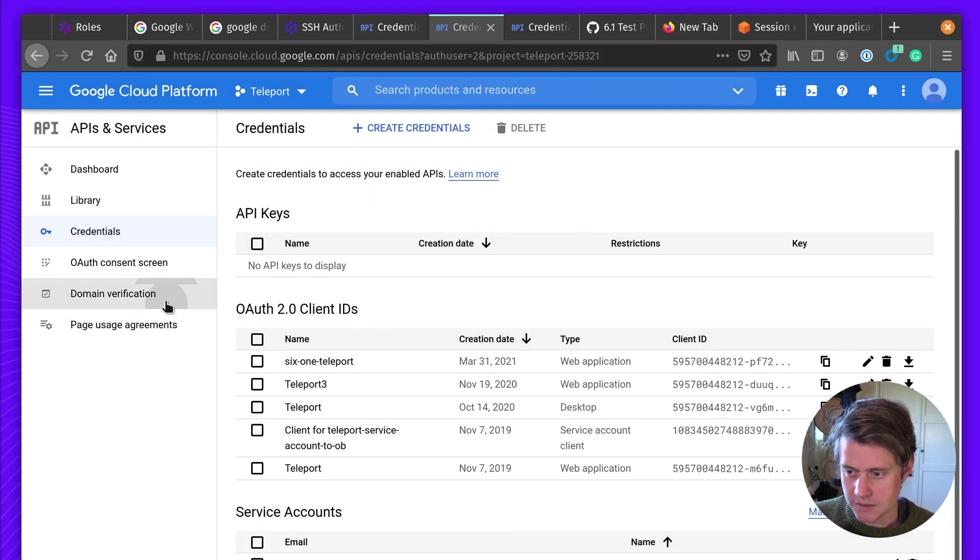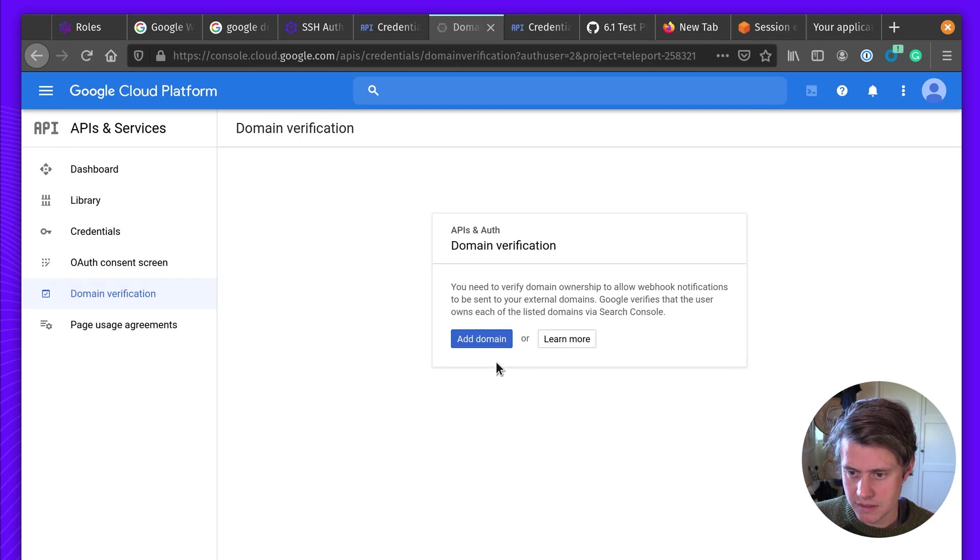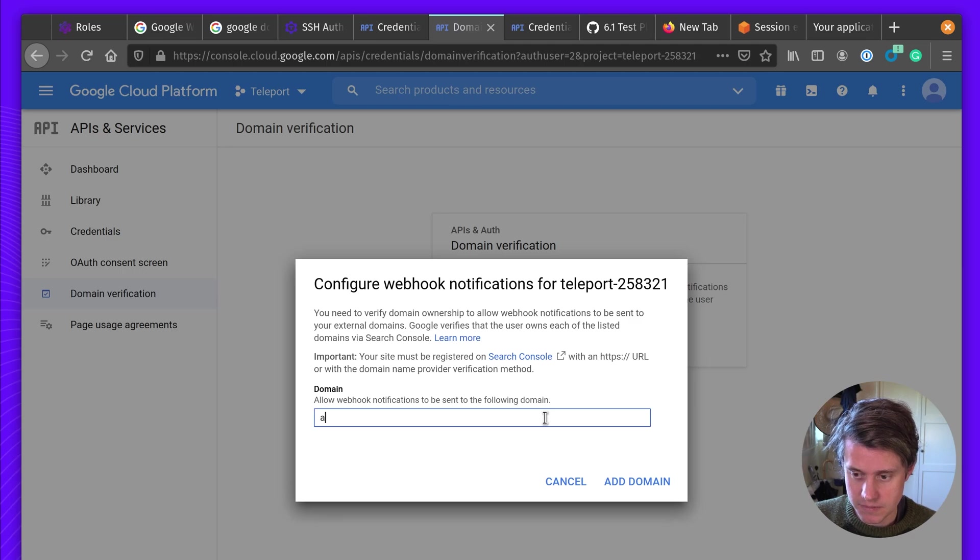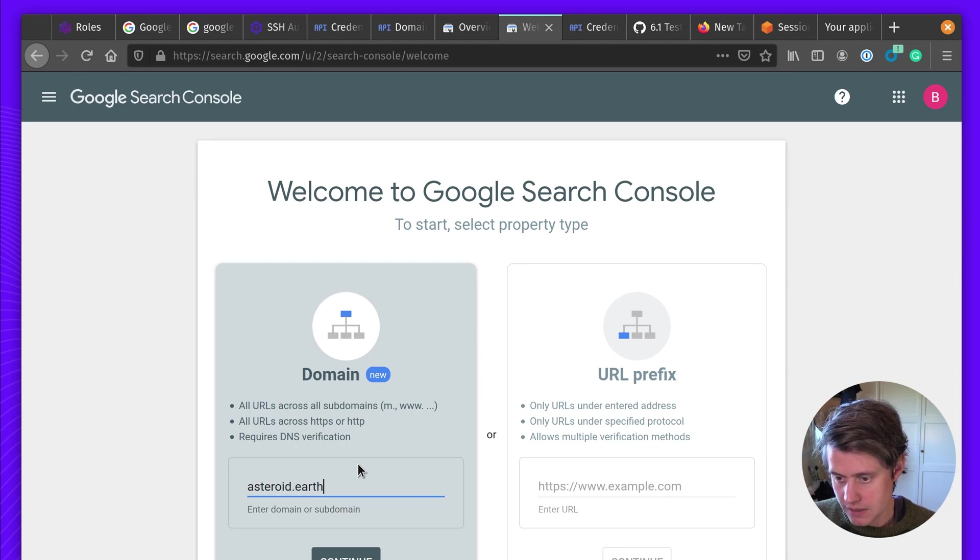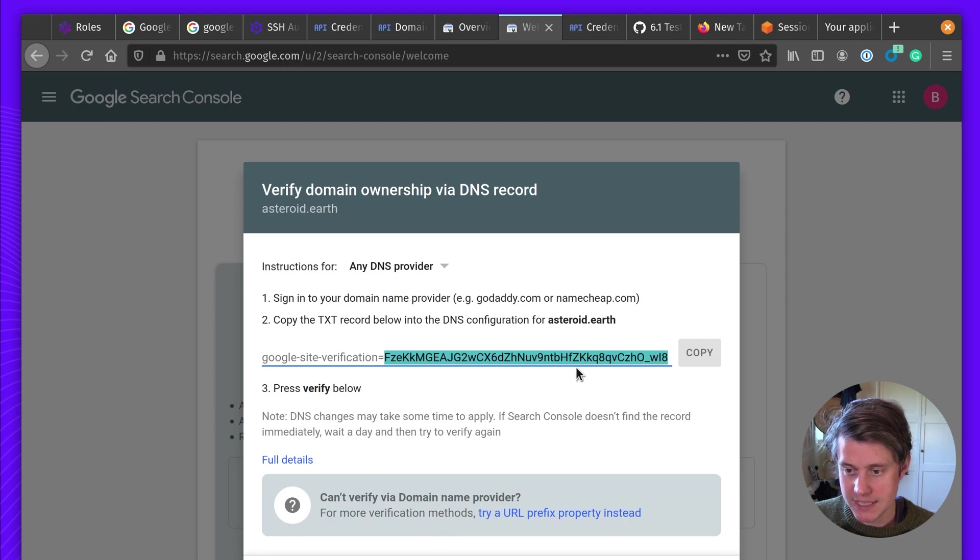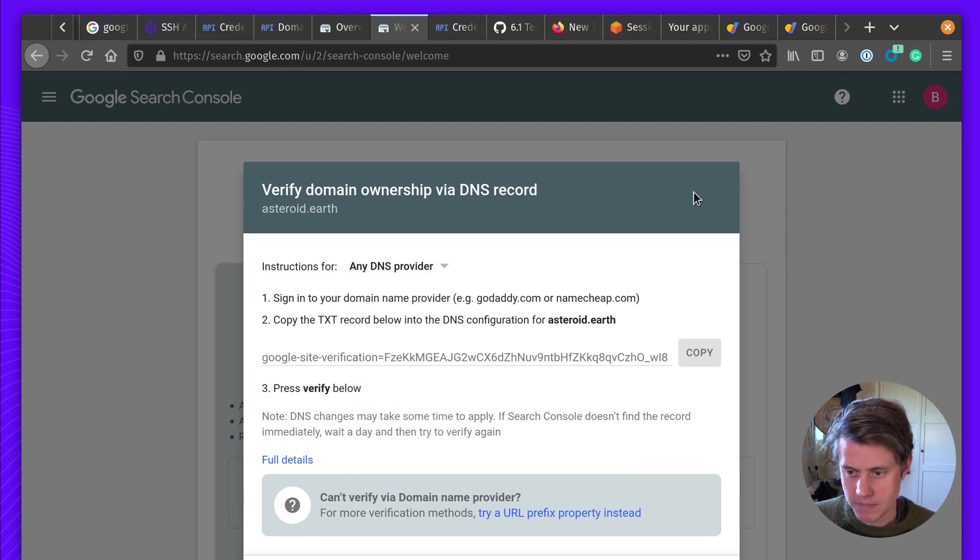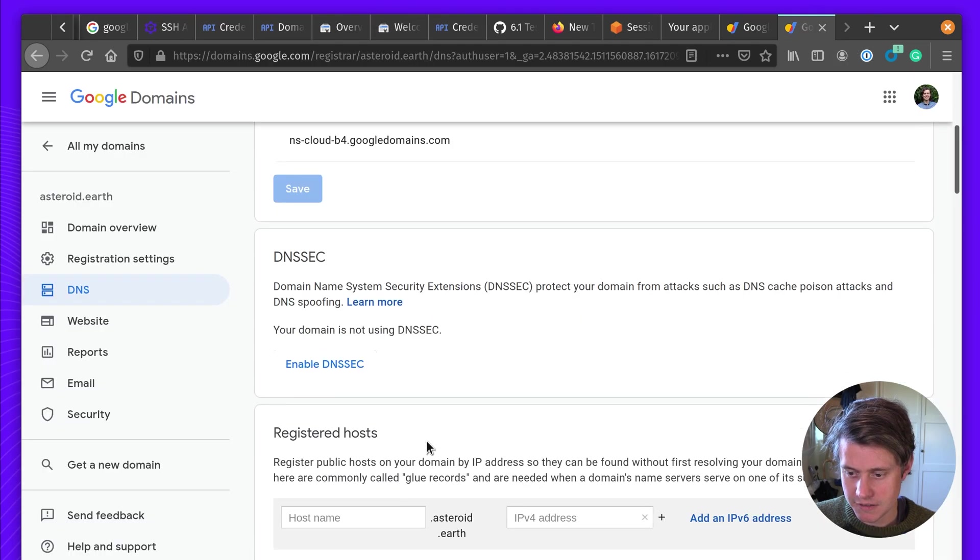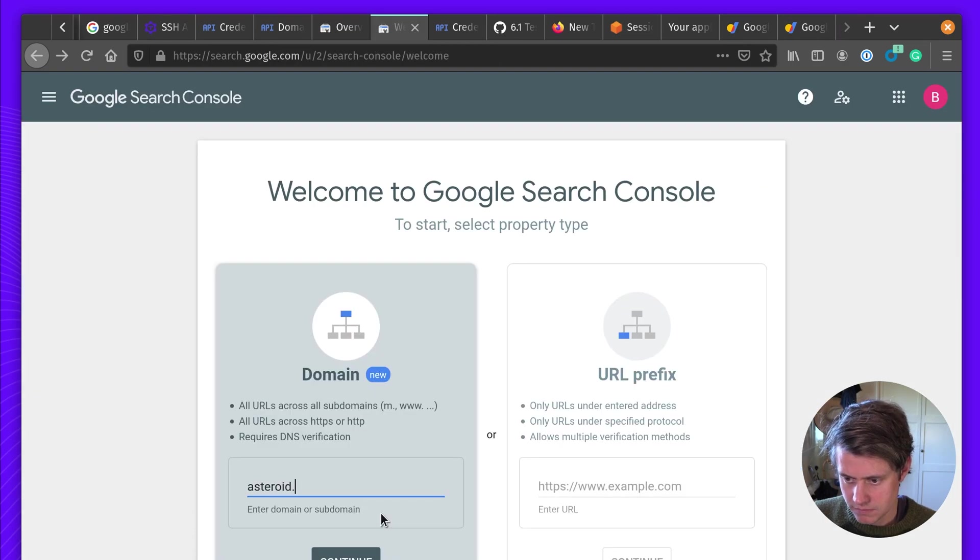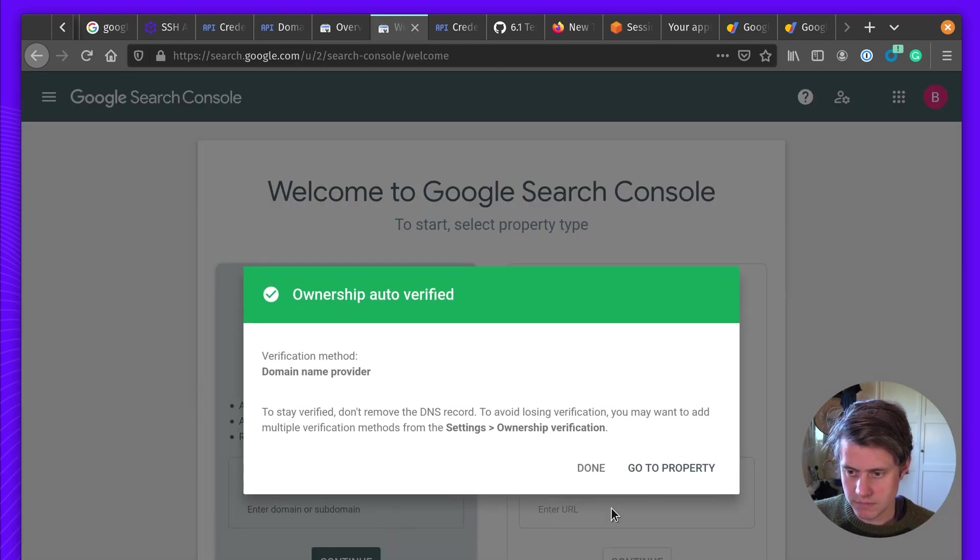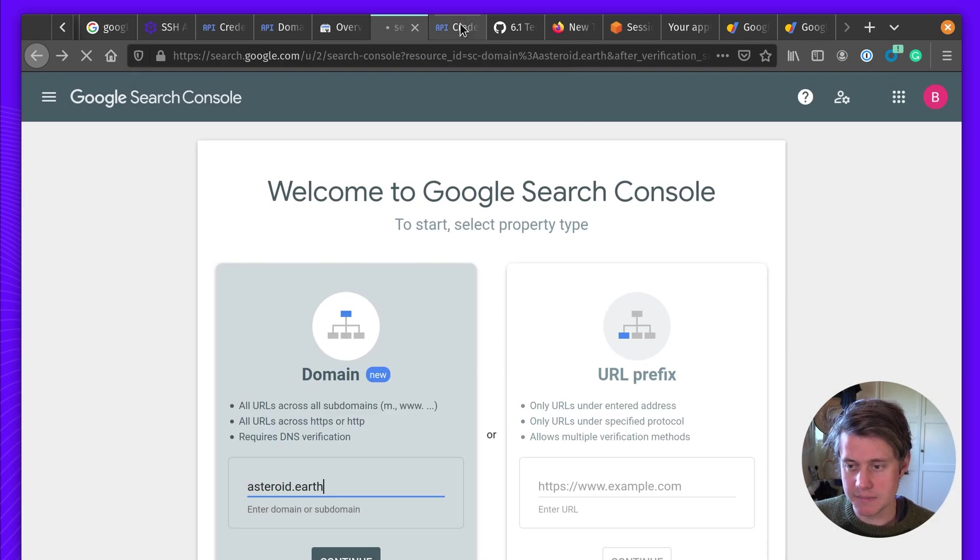And we just check the domain name for verification. So in our case, we don't have any domain names for our files. We need to set this up. So it's going to be asteroid.earth and we need to add a DNS record. And it's just a text record that we need to create. Okay, so we now have it verified.